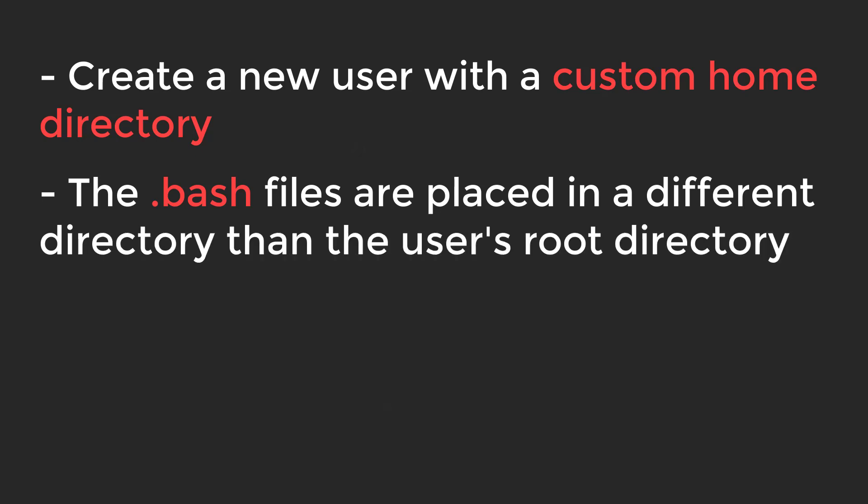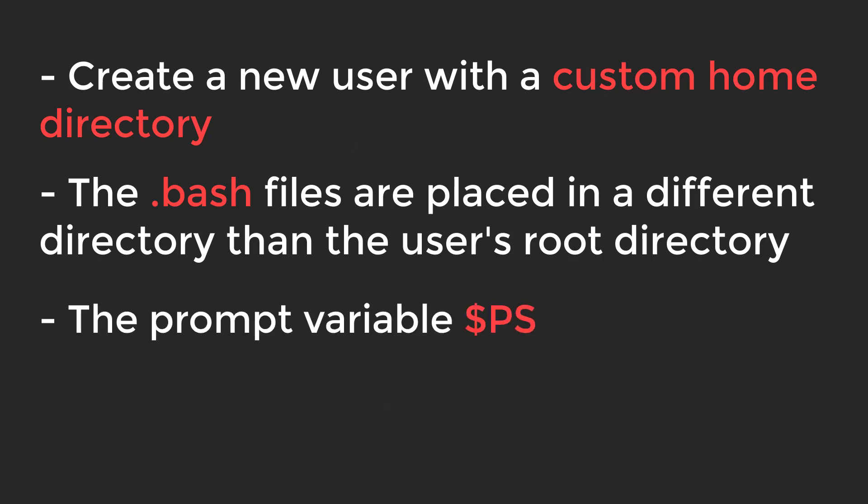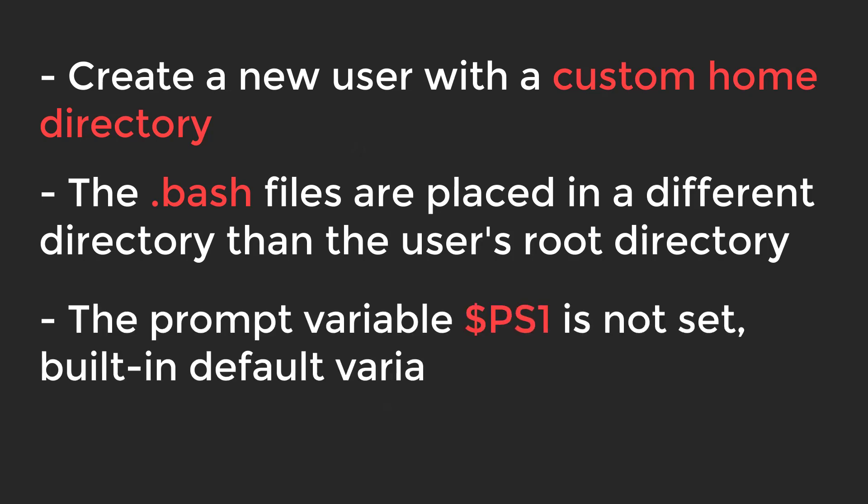Or they are removed accidentally from the user's root or home directory. Another cause may be that the prompt variable which is $PS1 is not set, and the built-in default variable \s-\b$ is used.